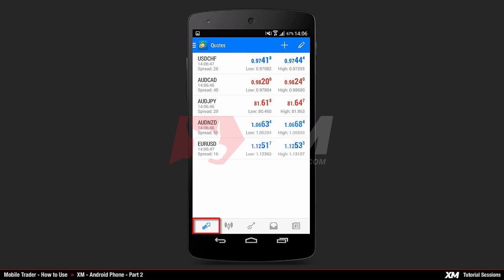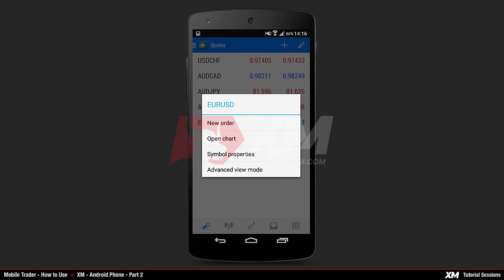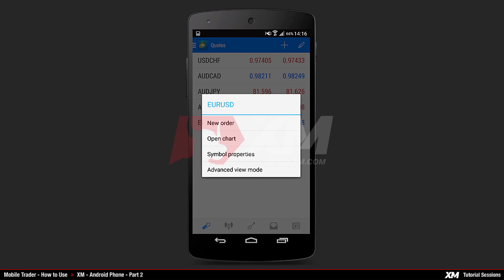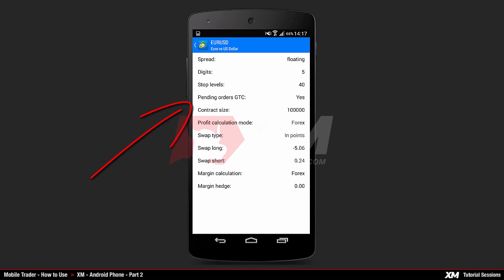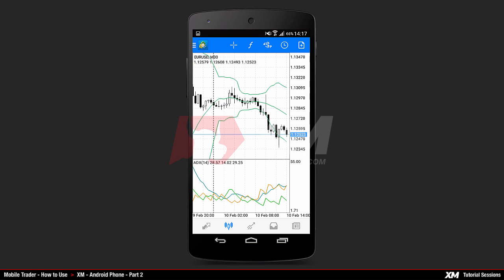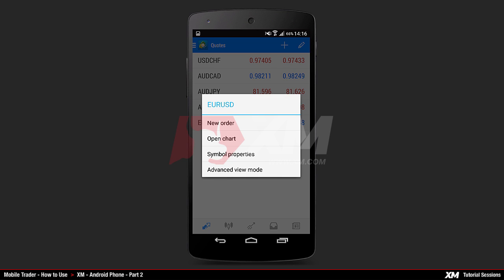The Main Quotes tab offers additional options for each instrument. To access these options, click and hold on a particular symbol. This will make a Mini Action window appear for the instrument you selected — in our example, EURUSD. This Mini Action window contains several options. At the bottom of the window, you can see the Advanced View Mode button, which switches from Simple to Advanced Mode. The Symbol Properties button displays all the information and parameters of the selected instrument. Open Chart redirects you to the Main Chart window. Last comes the New Order button.